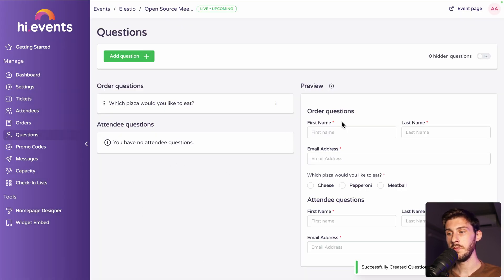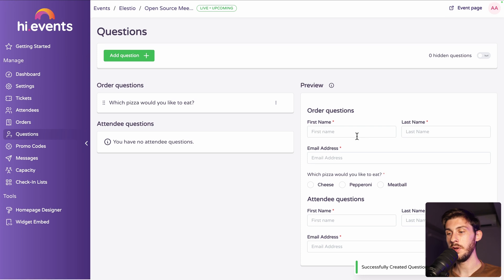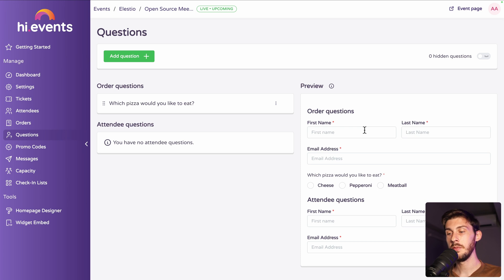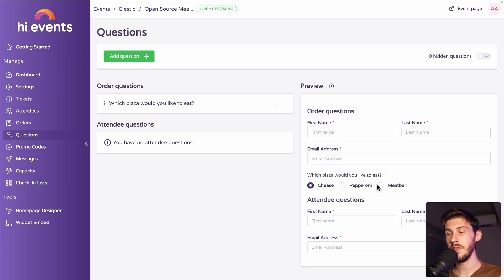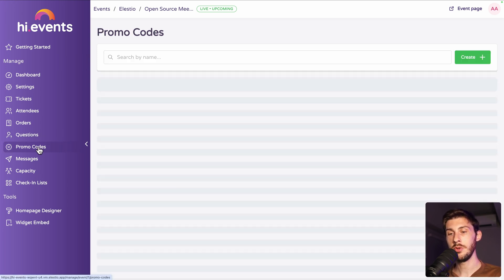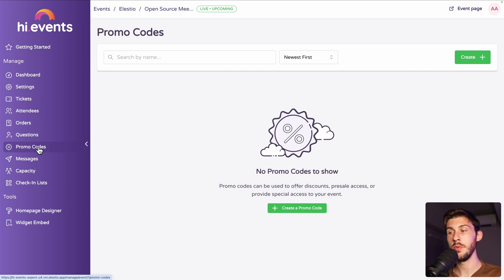And on the right, you have the nice preview. So, when people order, they will have different information to fill. But also, this question, which pizza would you like to eat? And they choose between the different values. If you need to boost your attendees list and your sales, you can use the promo code features, which has everything you need to define some promo code and discount.